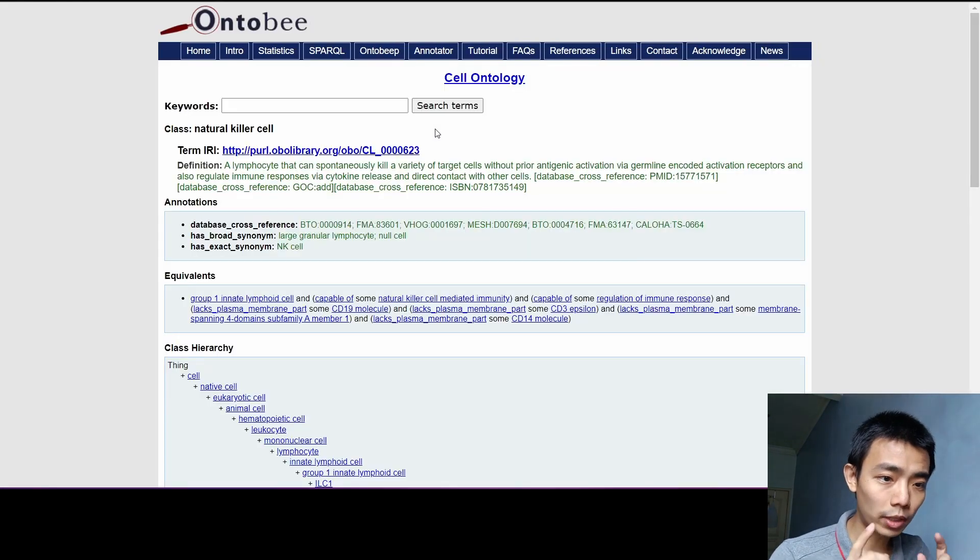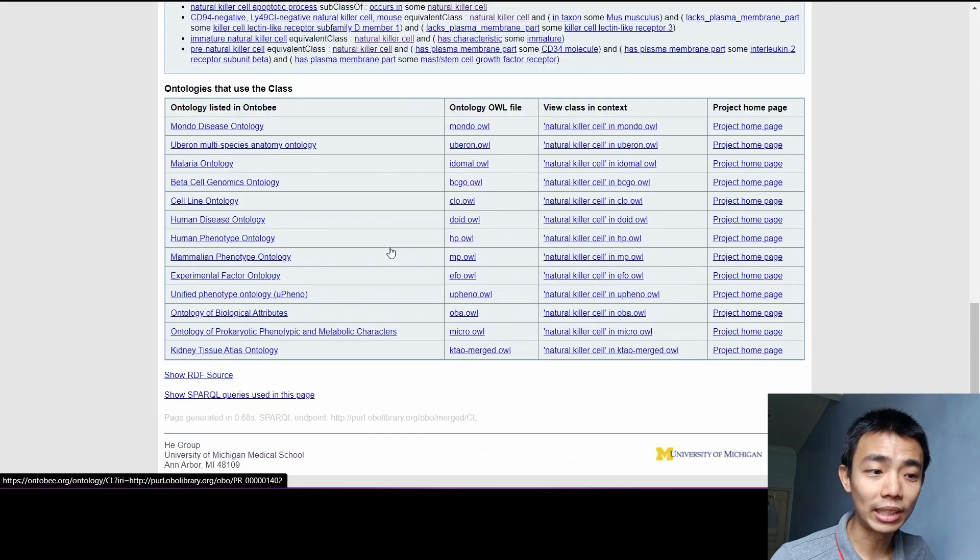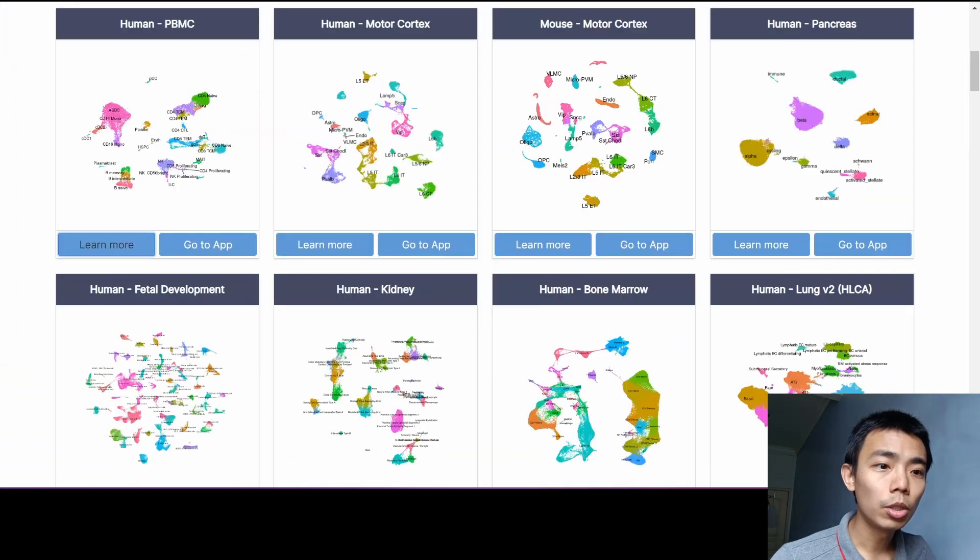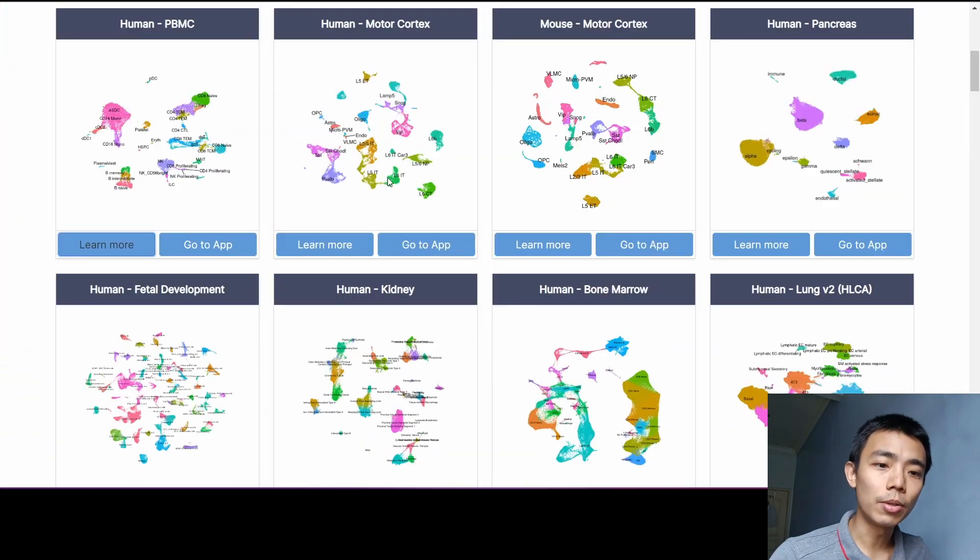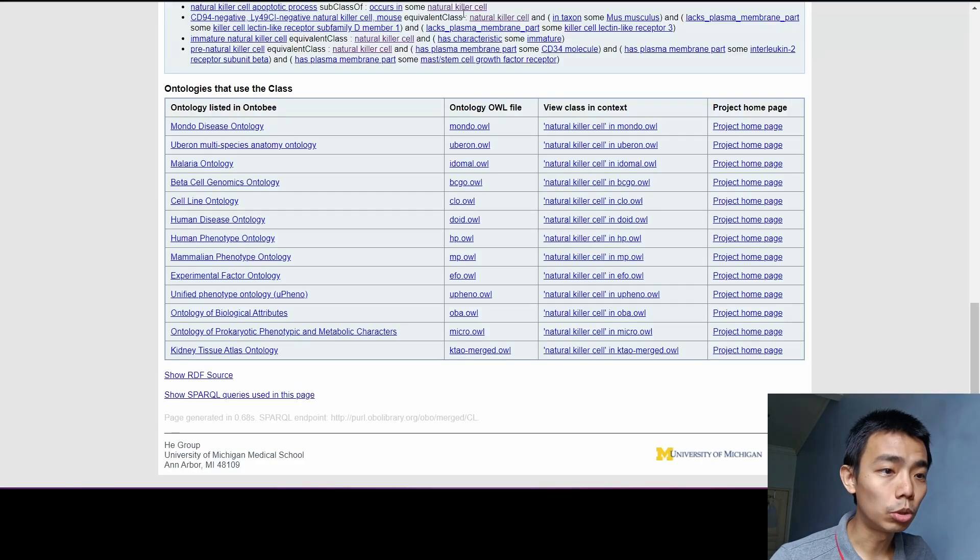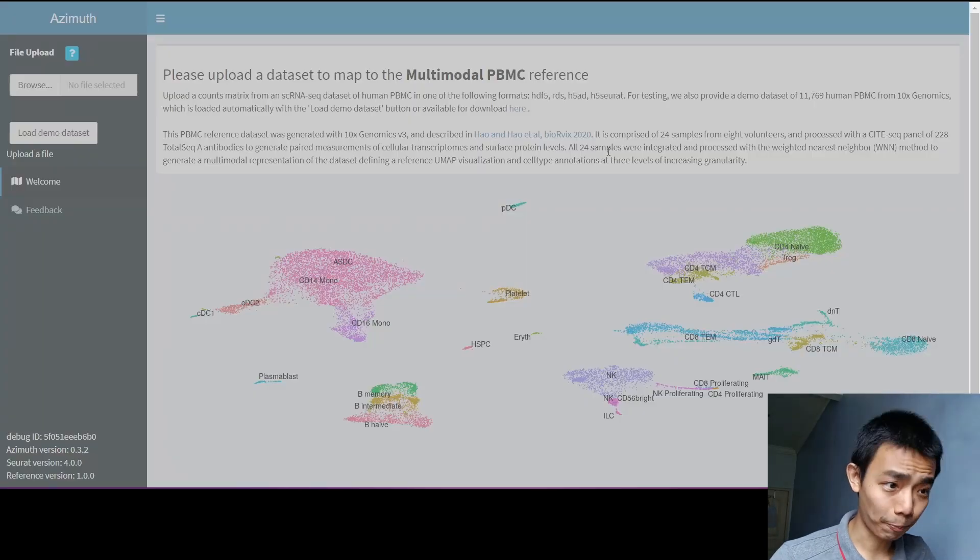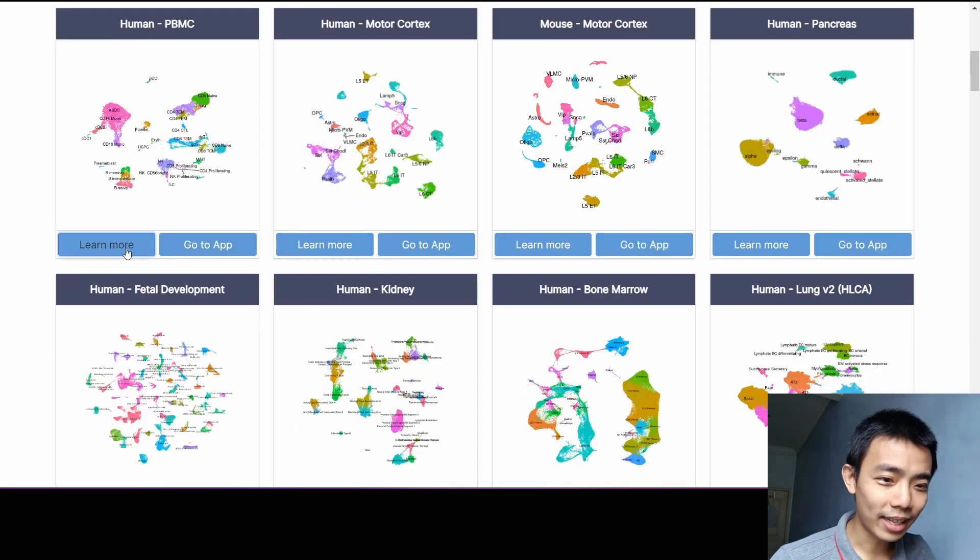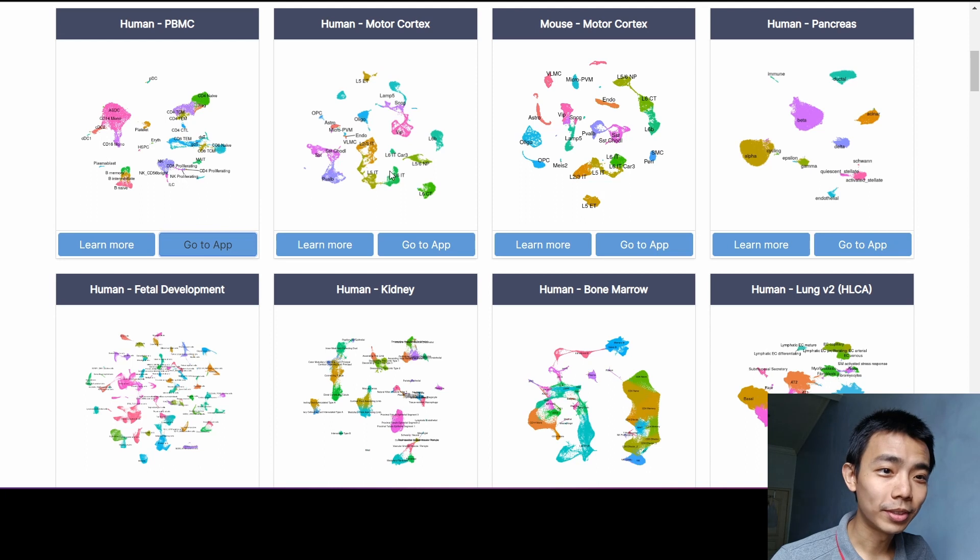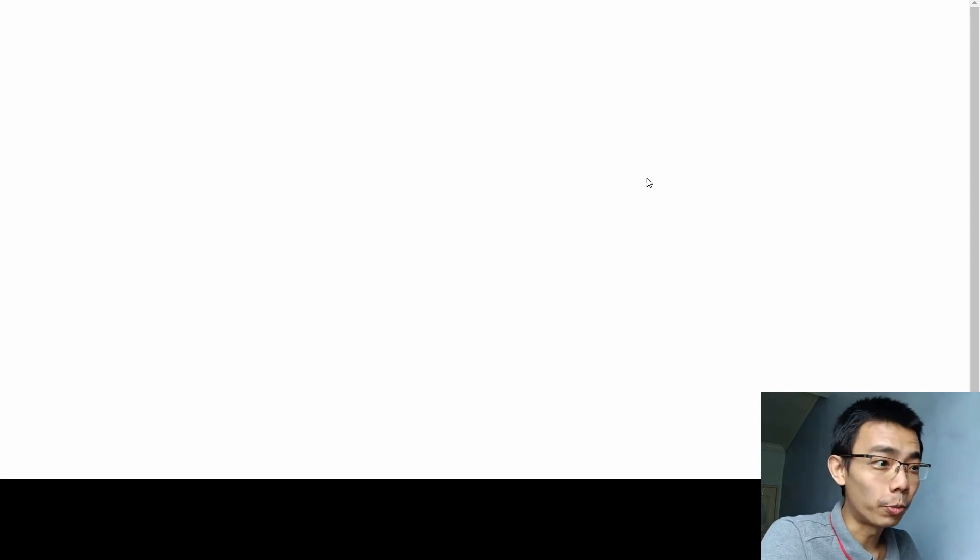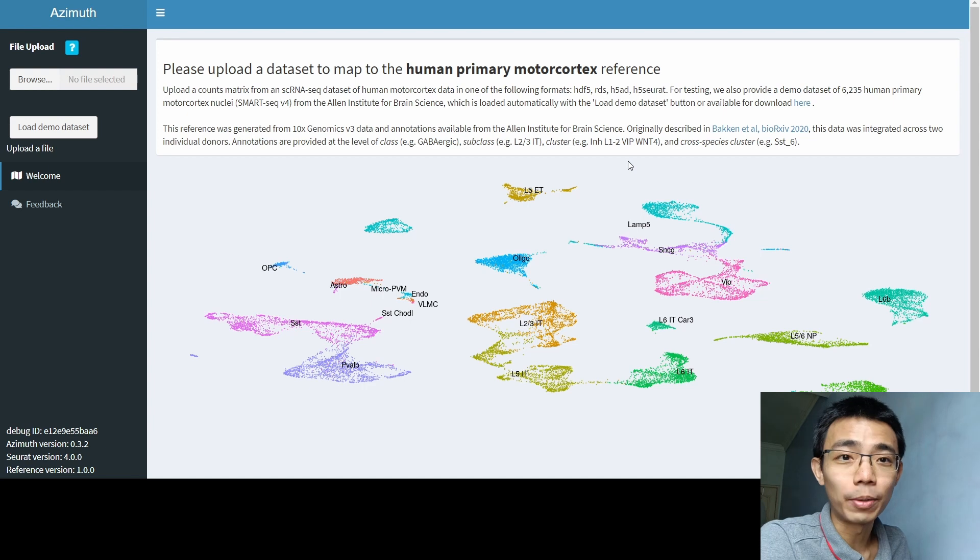And you can go deep into the ontology to actually understand the different types of cell types. My internet is a bit slow for this one, but there's a lot more information here that you can look into. Once you are ready, you can just press go to app right here. And you should bring you to something like this. After waiting for about 10 minutes, the human PBMC app is still not working. However, human motor cortex is actually currently working.